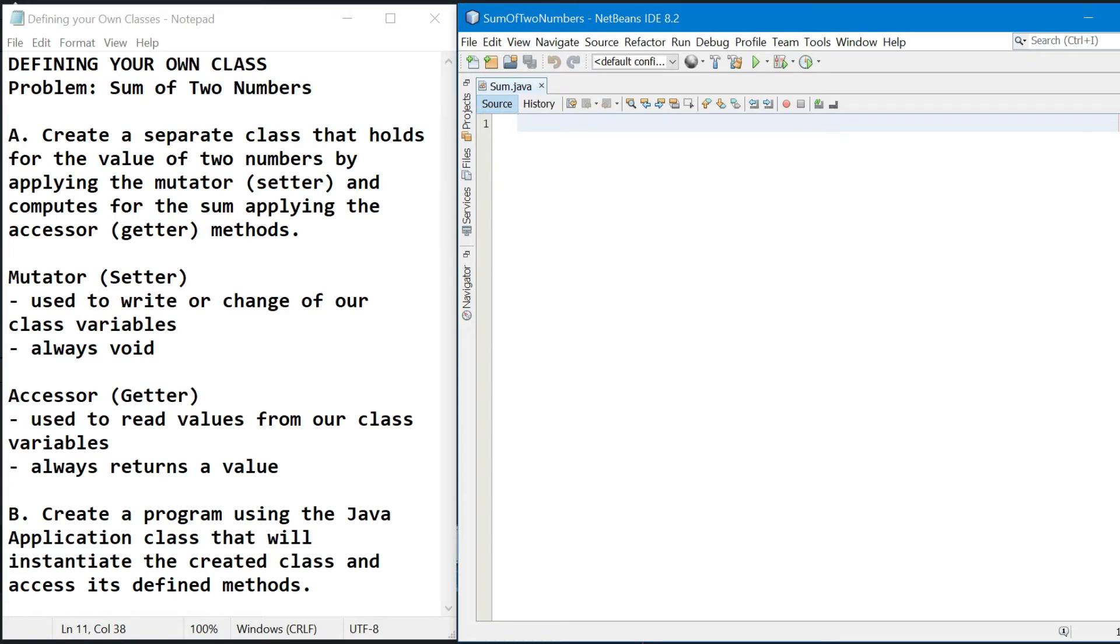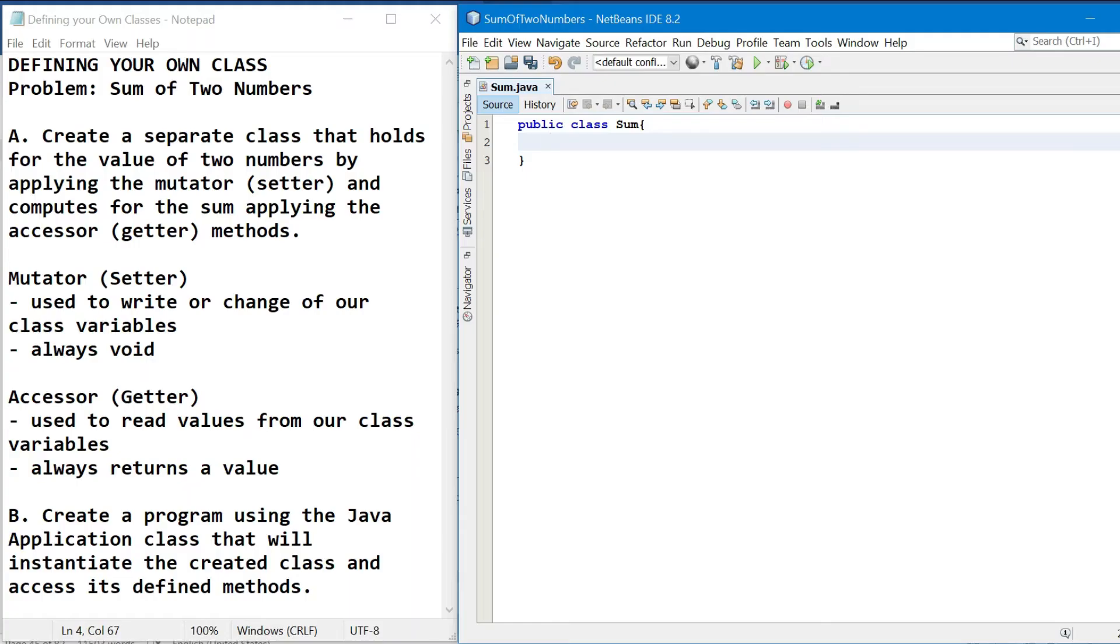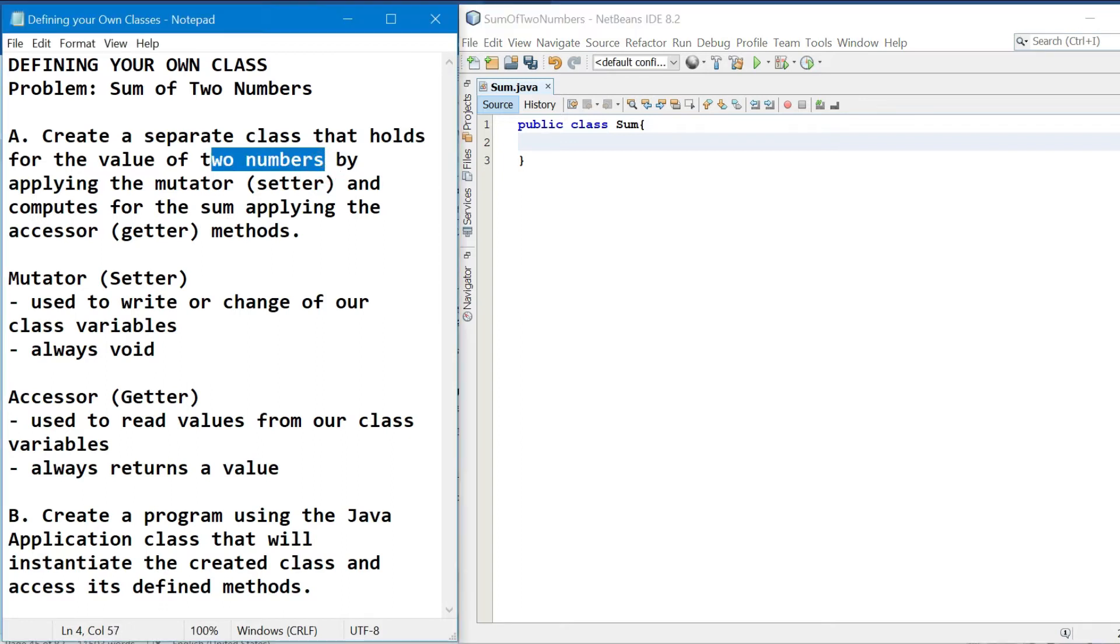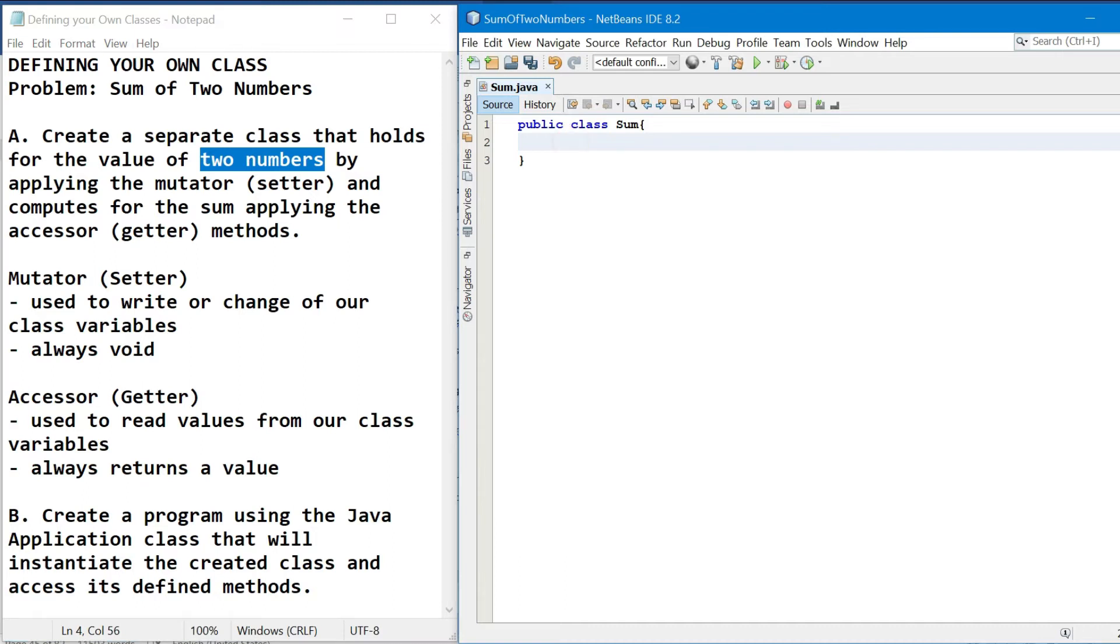So in creating for a class, hindi mawawala yung ating class declaration. So we have public class sum. Declaration of our attributes. So kung titignan natin dito sa problem, ang attributes natin ay yung two numbers. So in declaring that, we should need our access modifier. So ang gagamitin natin is private, because this means that the variables are only accessible within this class.